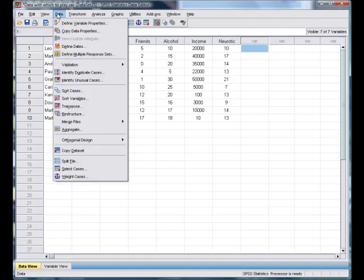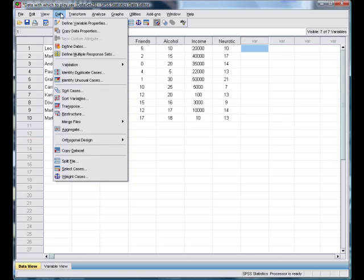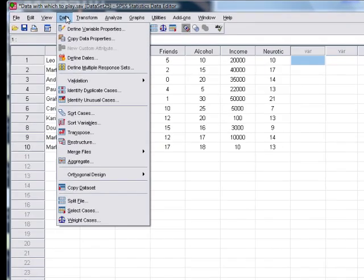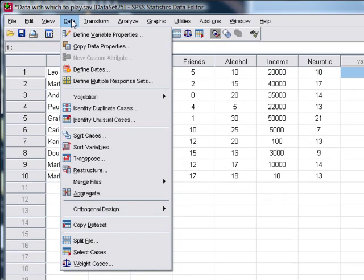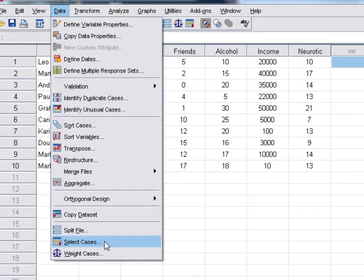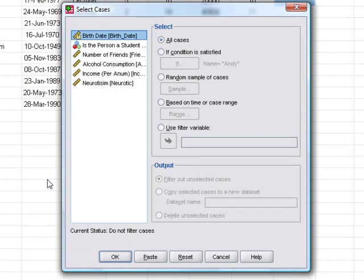If you want to select cases, you go to the Data menu and you select the Select Cases option. This brings you up a dialog box.